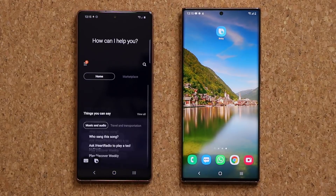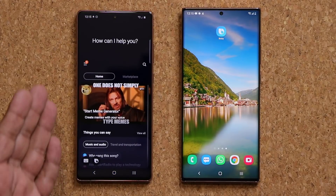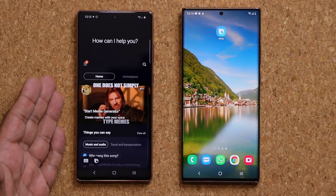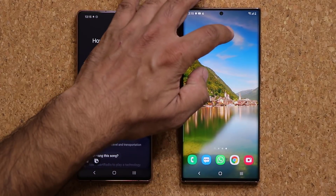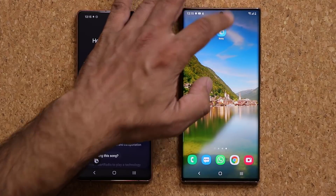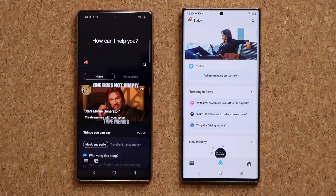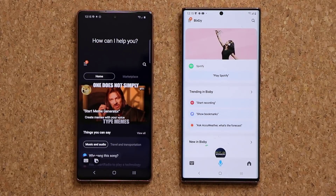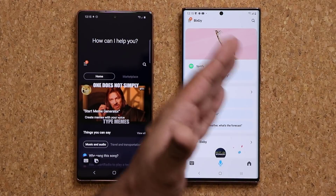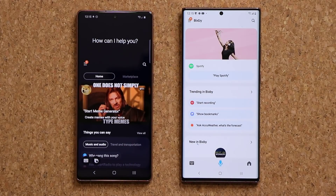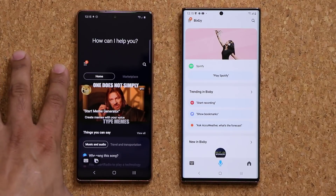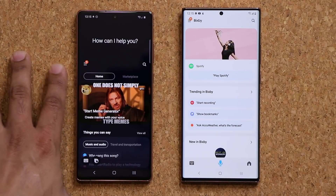Here's the old Bixby that you're most likely seeing on your phone, and here's the brand new up-to-date Bixby. As you can see, even the background has been changed to white as opposed to the dark blue color.